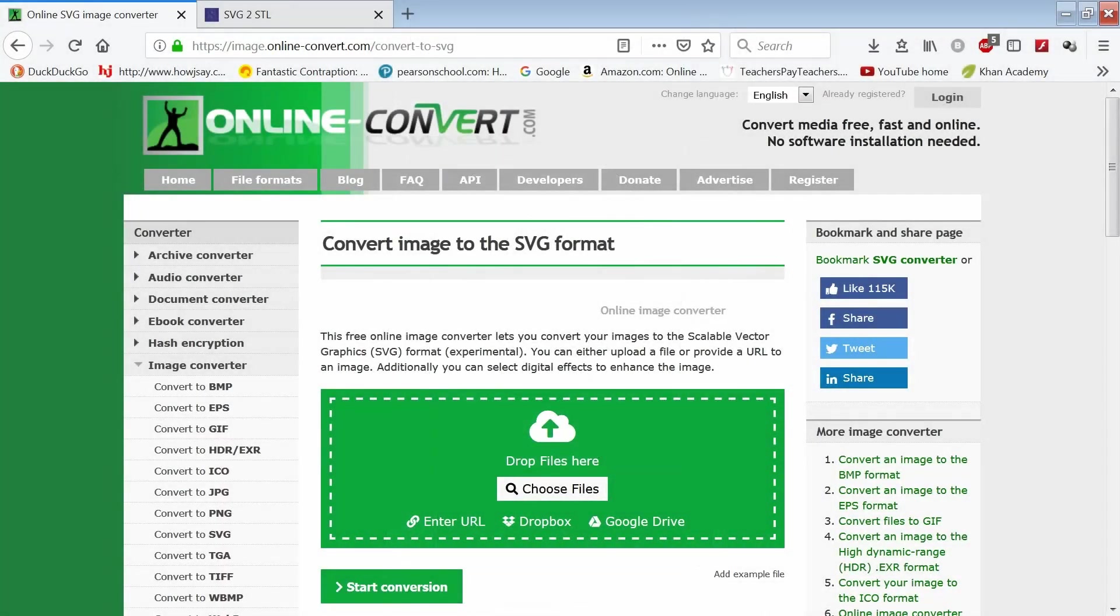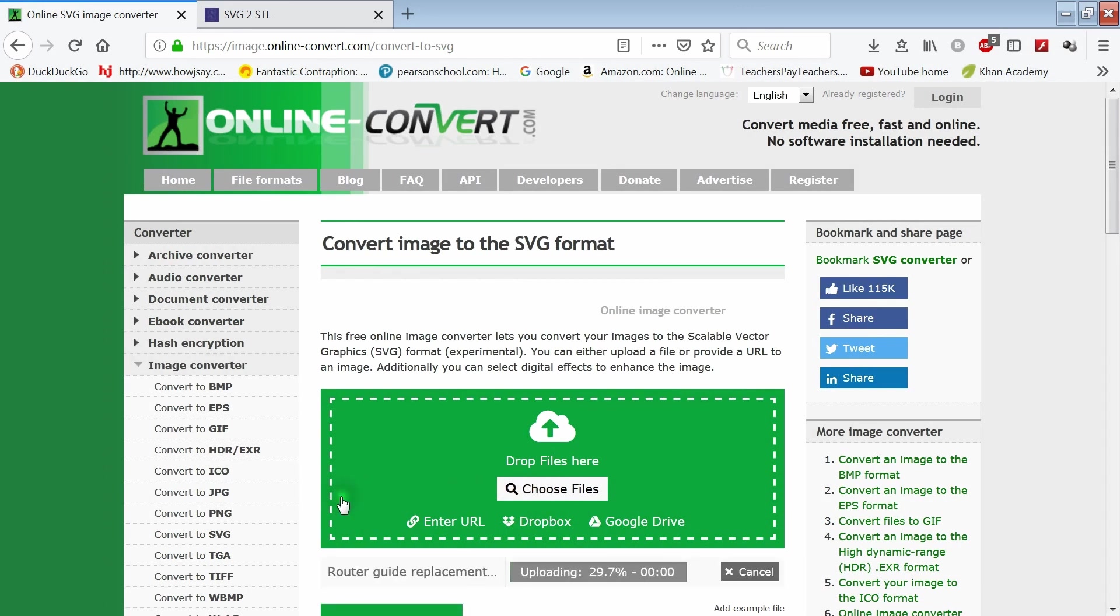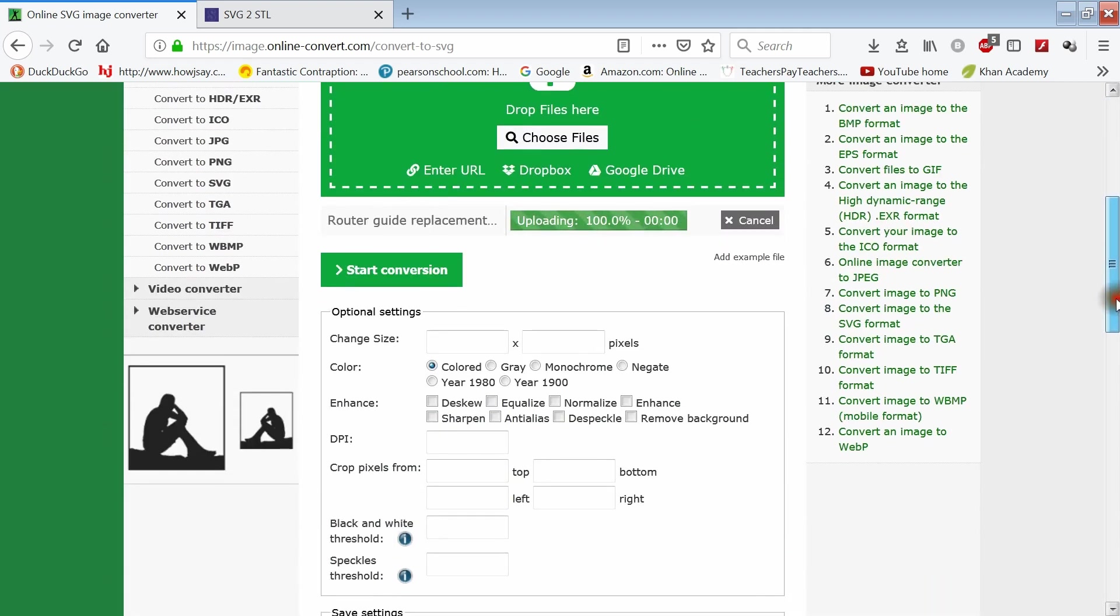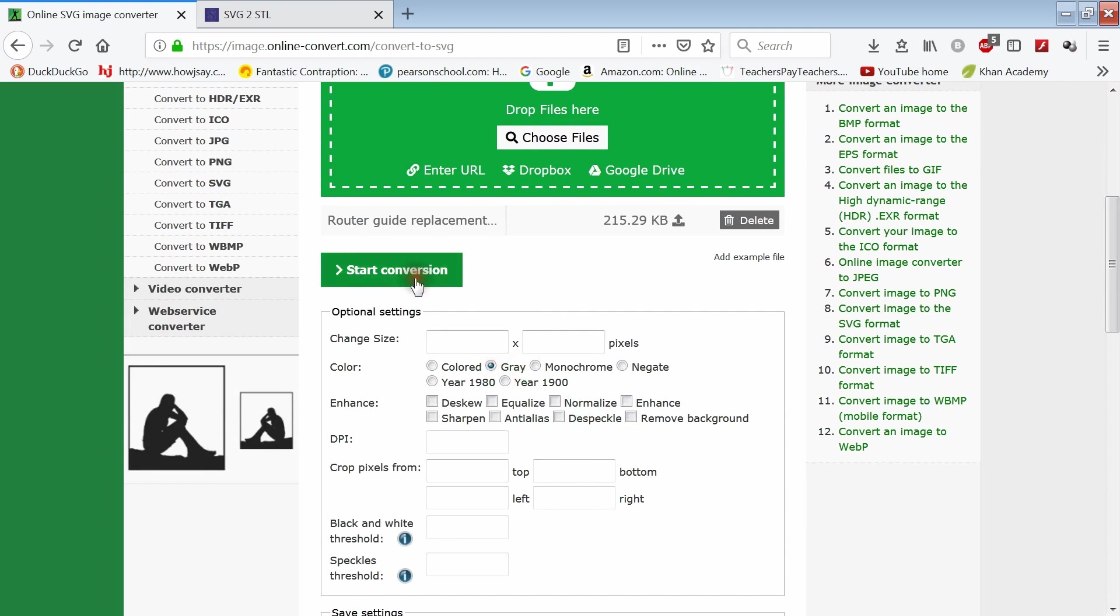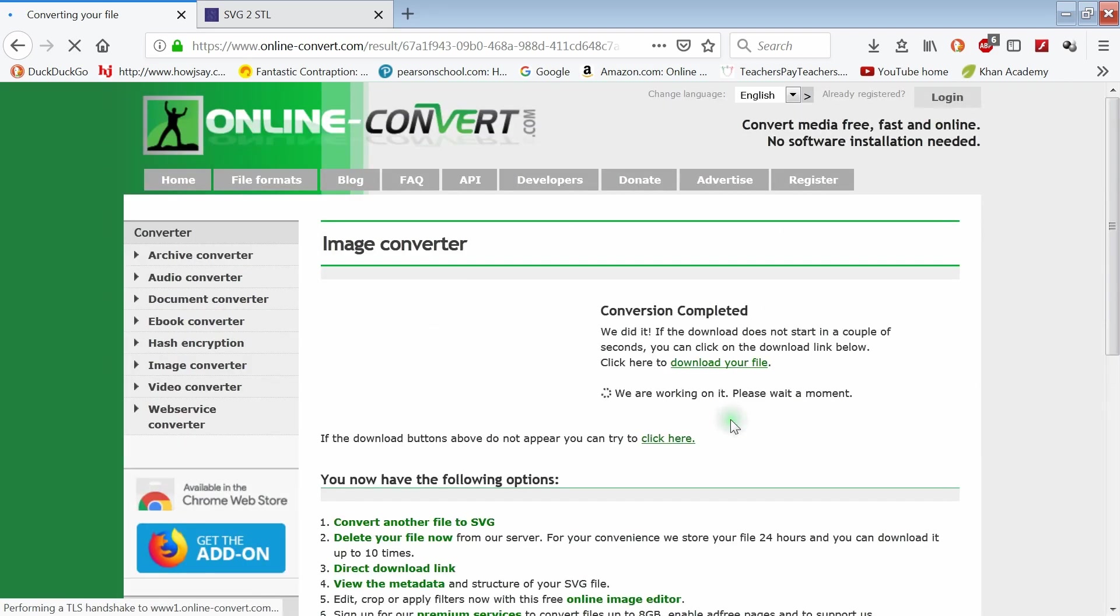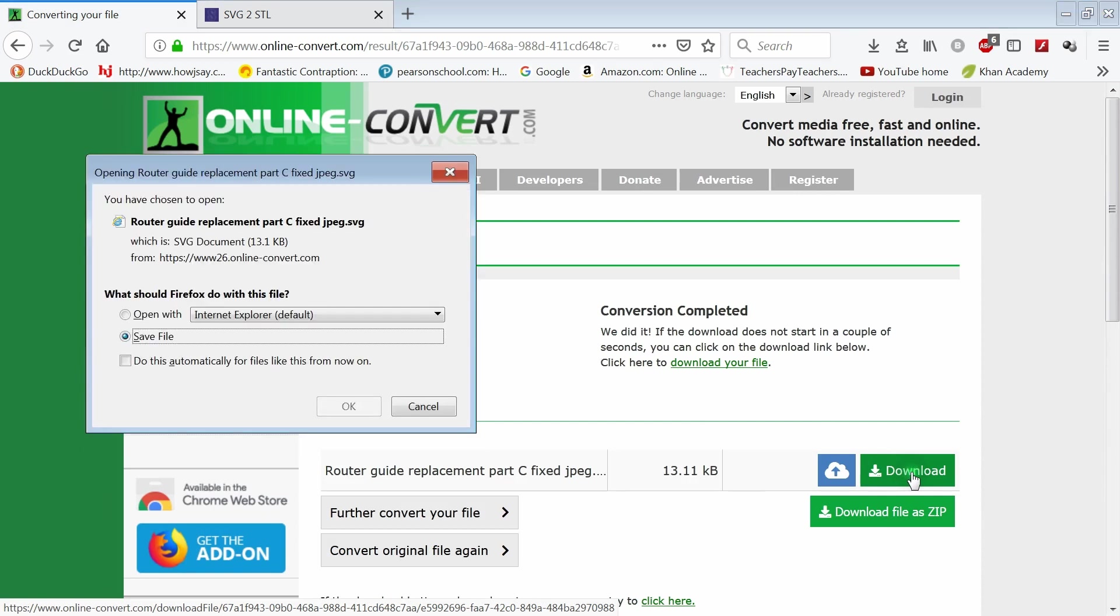After saving the file as a JPEG, the next thing I did was to convert it to an SVG using Online Convert. Once the image is converted to an SVG, I download it and save it to my computer.